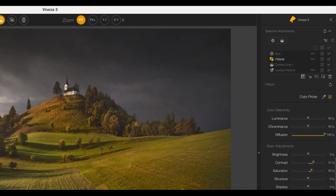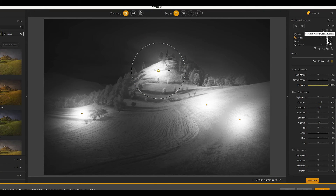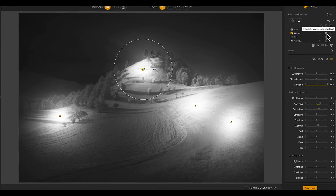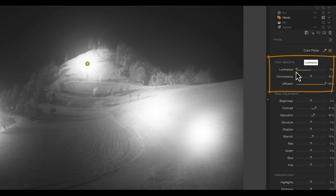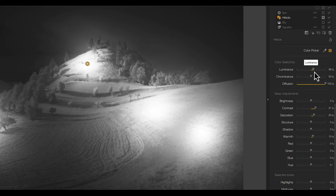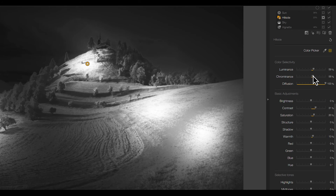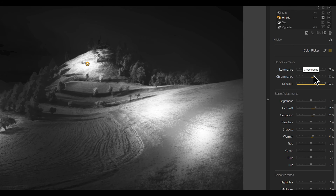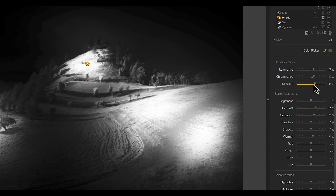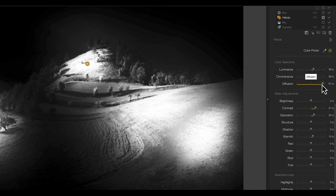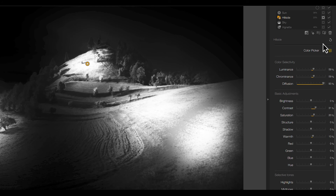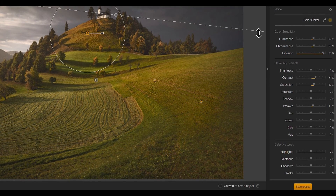Now let's look at the group mask again because it's affecting more than just the hillside. To make this selection more accurate we can refine it using the luminance and chrominance sliders. When we increase the luminance slider we make it more accurate, and the same is true for the chrominance slider. Also we can reduce the diffusion slider to reduce the spread of the control points — we don't even need to watch the mask while we're doing this.